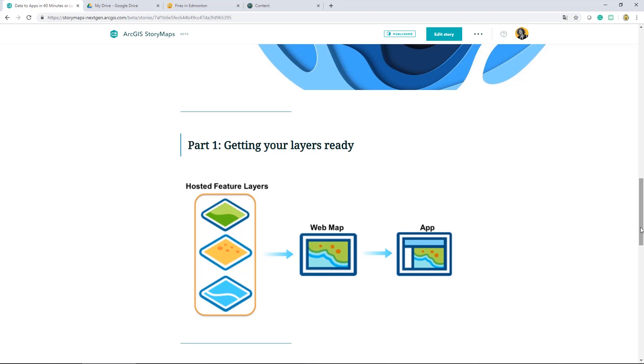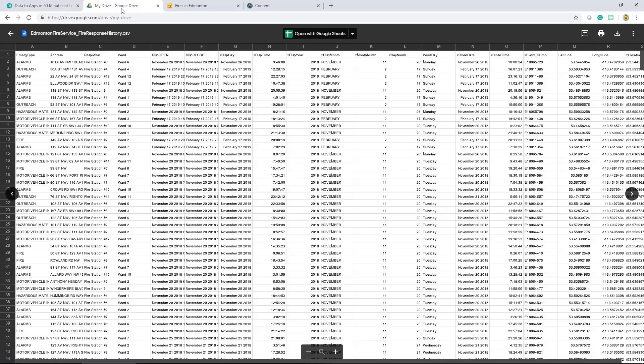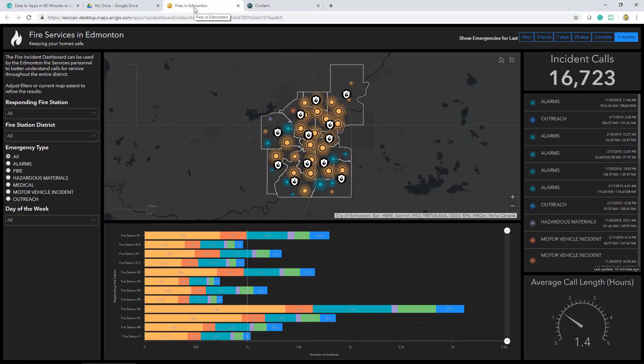So there's a few basics to hosted feature layers that we'll go over in the next few minutes. What I'd like to share with you is just how easy the ArcGIS platform has made it to transform a CSV like this into this.